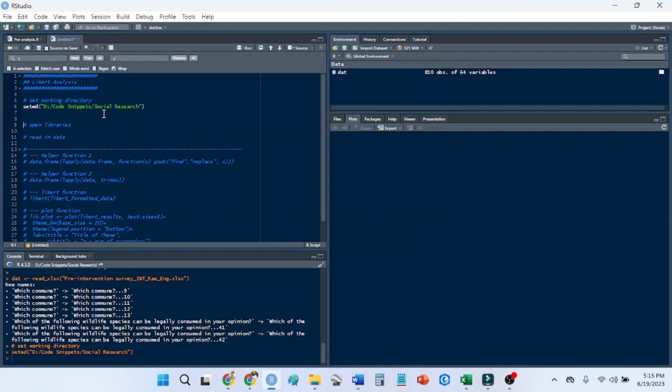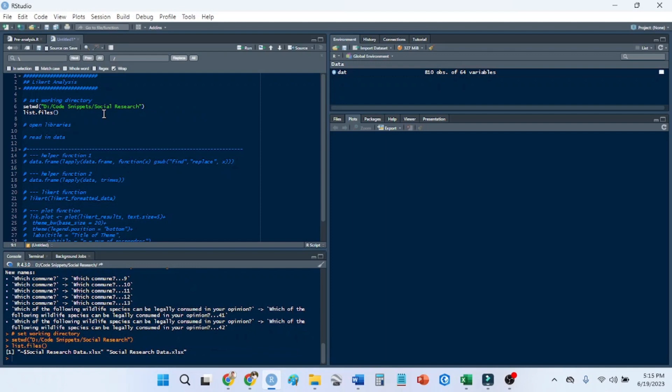After I do that, I like to list the files. So you just put the list files function, press Ctrl Enter, and then you can see whatever files are in that folder. So I'm just going to go ahead and get this social research data xlsx.